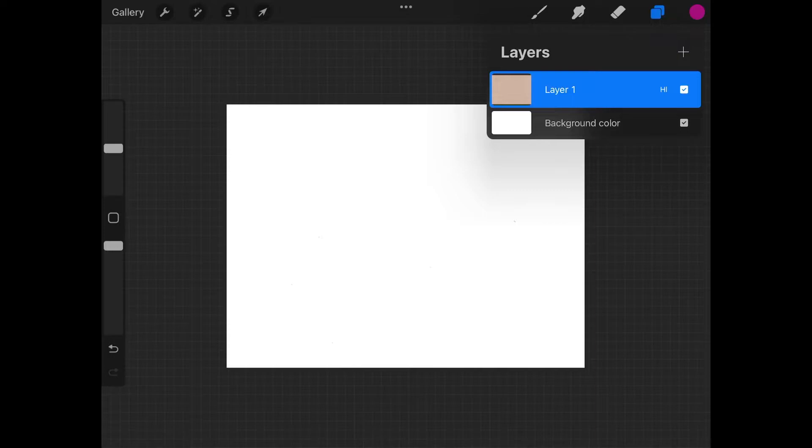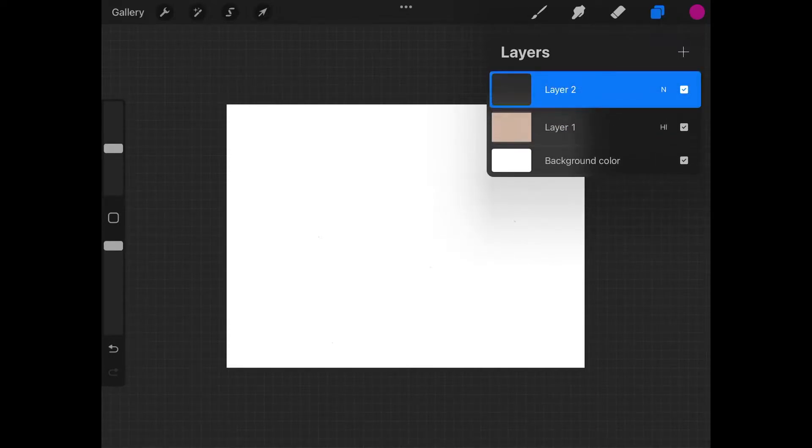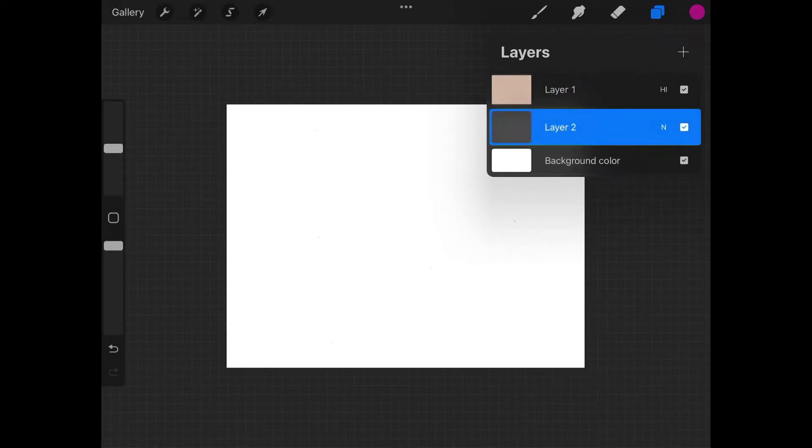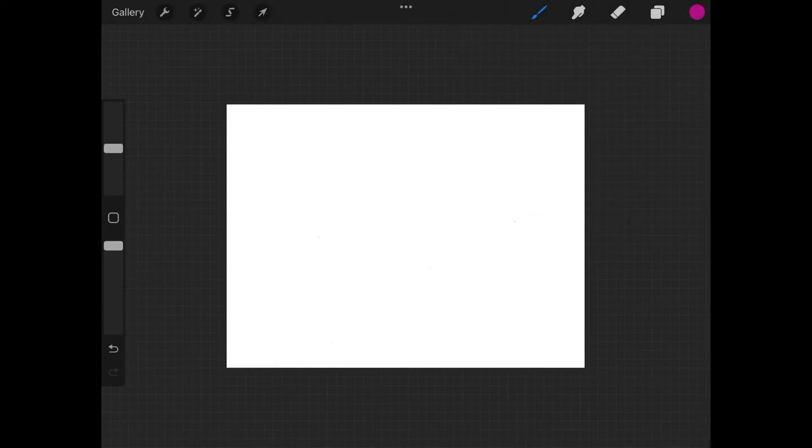Now I'm going to create a new layer by tapping this plus icon right here. I'm going to hold a tap over this layer and then just move it beneath layer one so that it's positioned beneath the paper texture layer. With that layer active, you can close out of this and grab a brush and start painting.